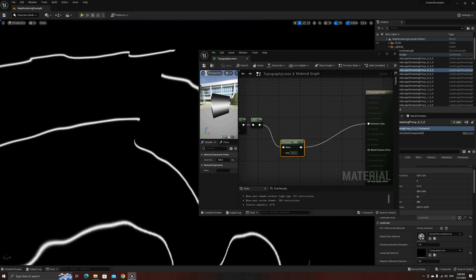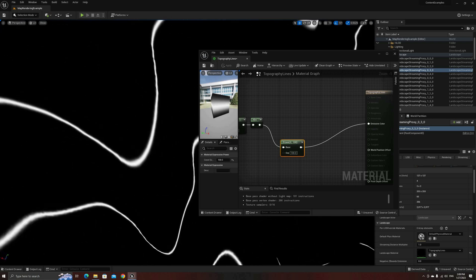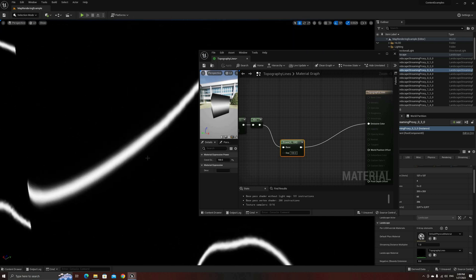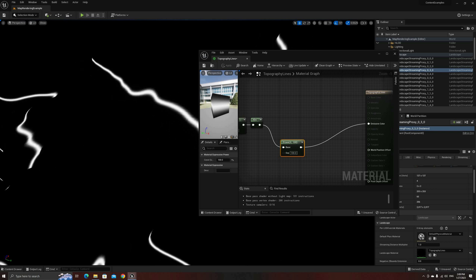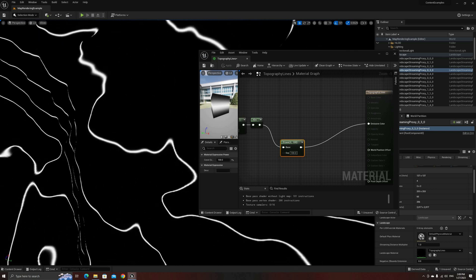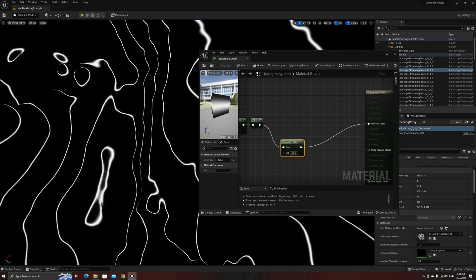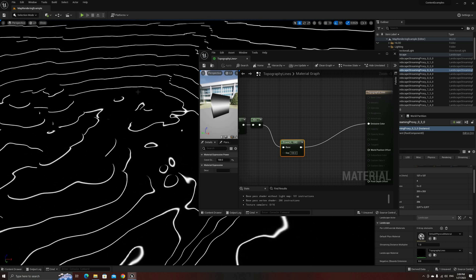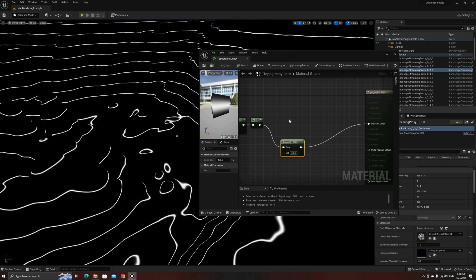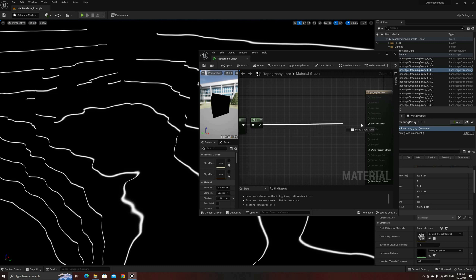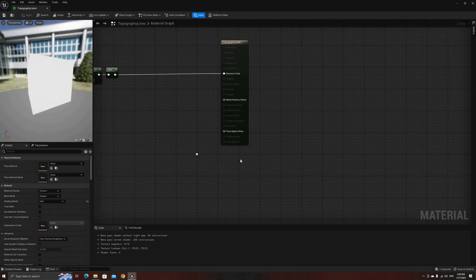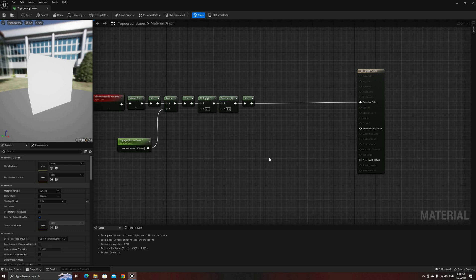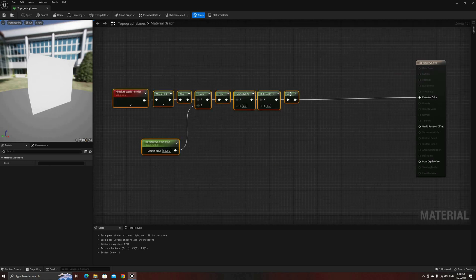Even using a high value here, like 100 or 1000, at close distance the lines will be a bit fuzzy and won't look great. Using a step node could be another option, but that one has its own problems. The solution, which will be familiar if you've seen my outline post-process tutorial video, is to use our good friends the partial derivatives.